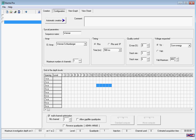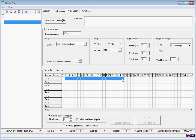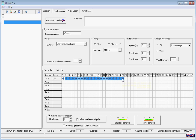On the grid of the depth levels, we only have one A-spacing because it's a Wenner array. We just drag across until we get to the required depth — here you can see 38.6 meters depth — and then we click on the sequence generation button.